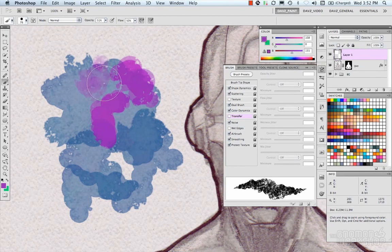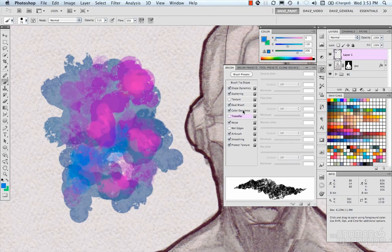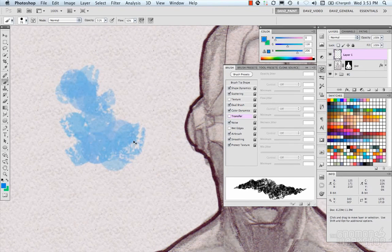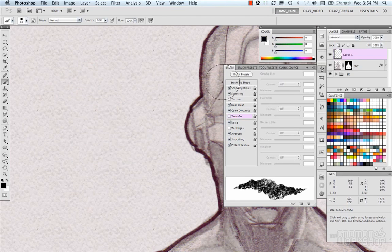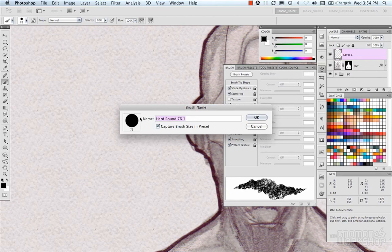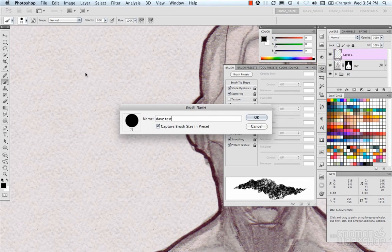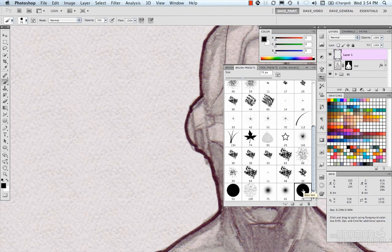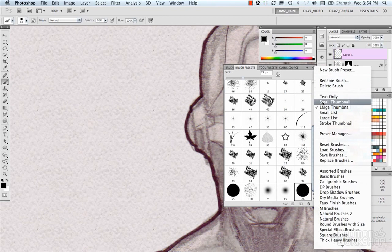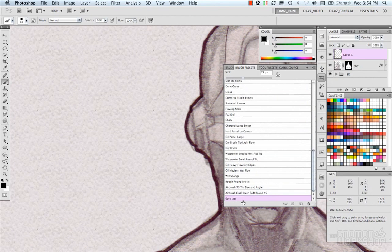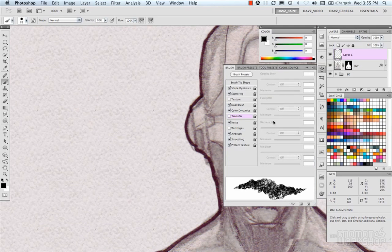At the end of the day, if you're happy with your brush and want to store it, go ahead and do New Brush Preset. It will ask for a name — for example, 'Dave's Test' — and capture the brush size in the preset if you want to use it at that size repeatedly. In your Brush Presets you can now see Dave's Test. You could switch to another brush and then switch back to this one — that's the workflow of brush presets and customizing your brushes.